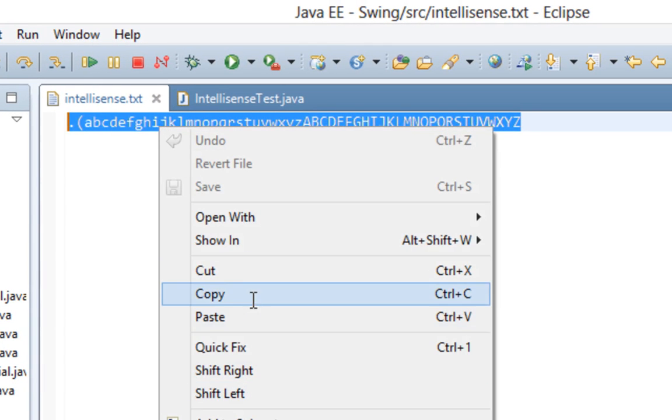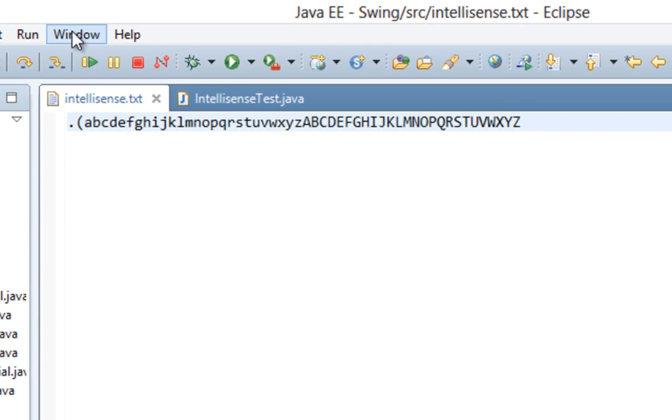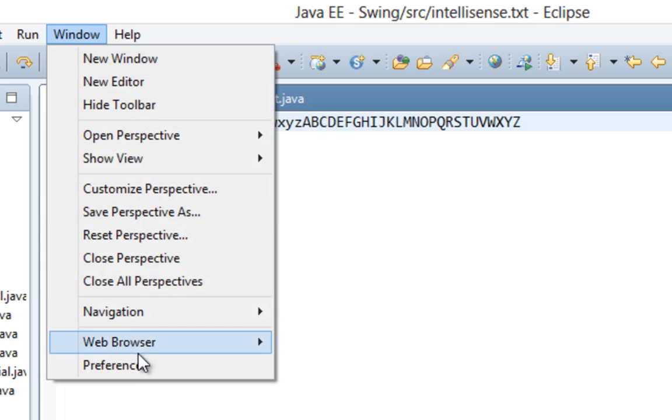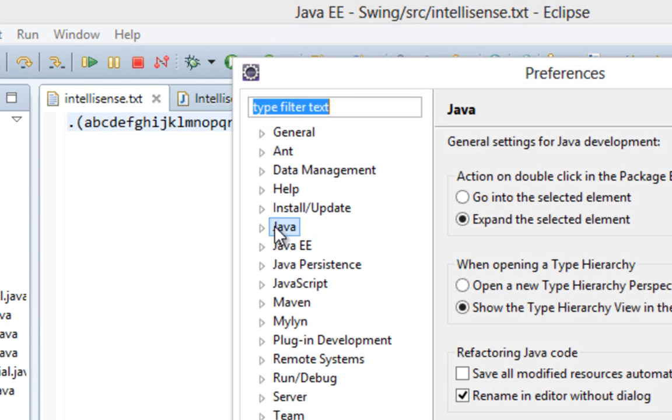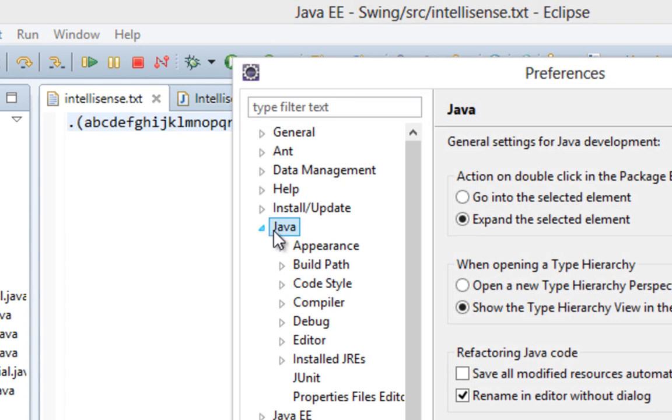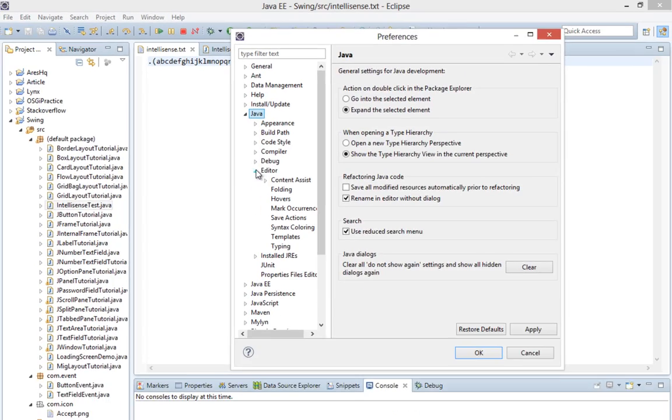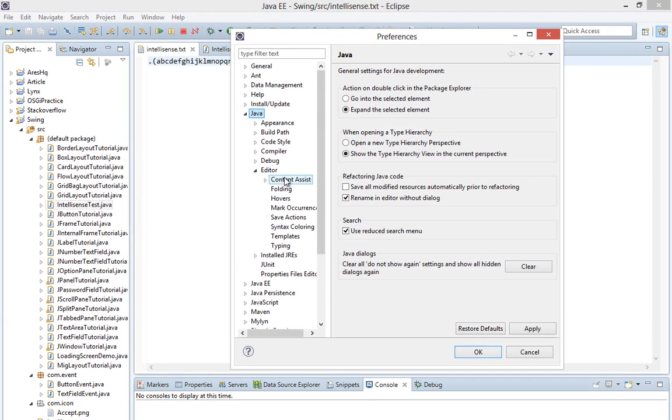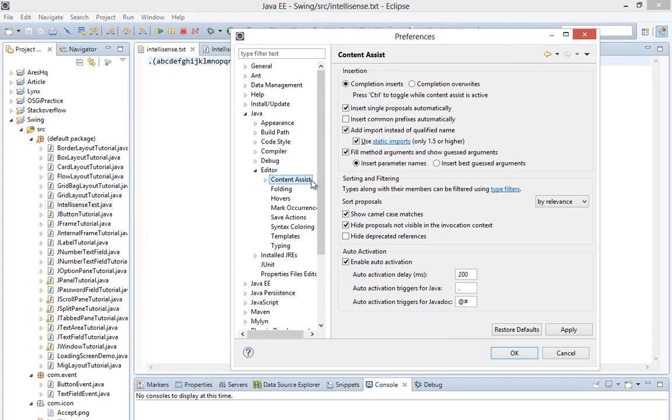Let's copy that. Then you will go here on Window, Preferences, then you will choose Java Editor and you will click here on Content Assist.